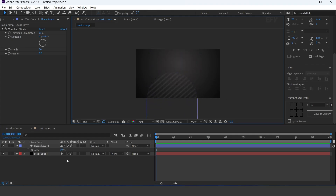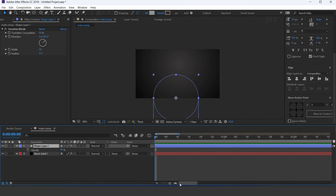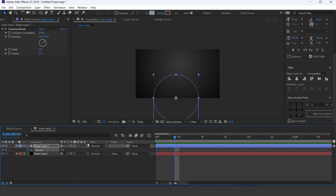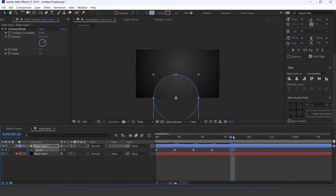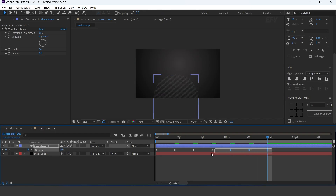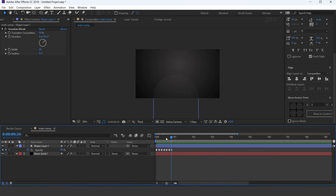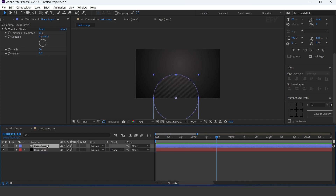Now animate the opacity. Go to the first frame and add a keyframe on opacity. Then go 3 to 4 seconds forward and randomly change the opacity. Do this a few frames forward. Then select all keyframes and select toggle hold keyframe. Now duplicate the layer and move it to the right side of the comp.